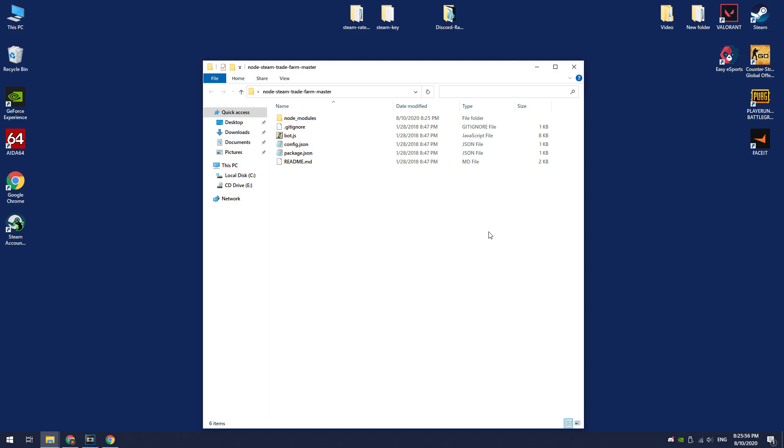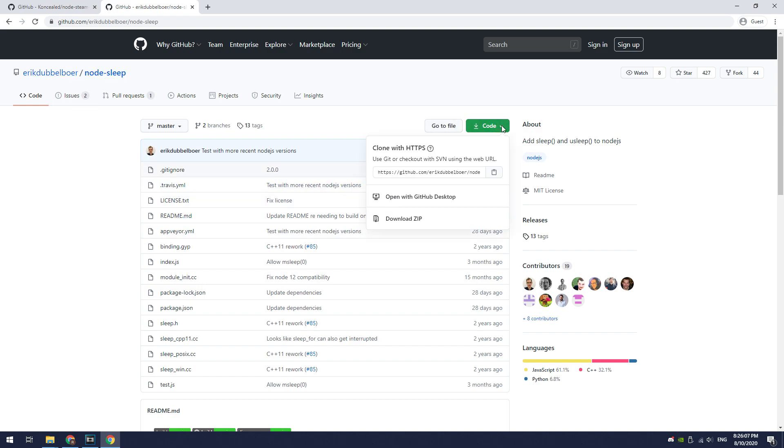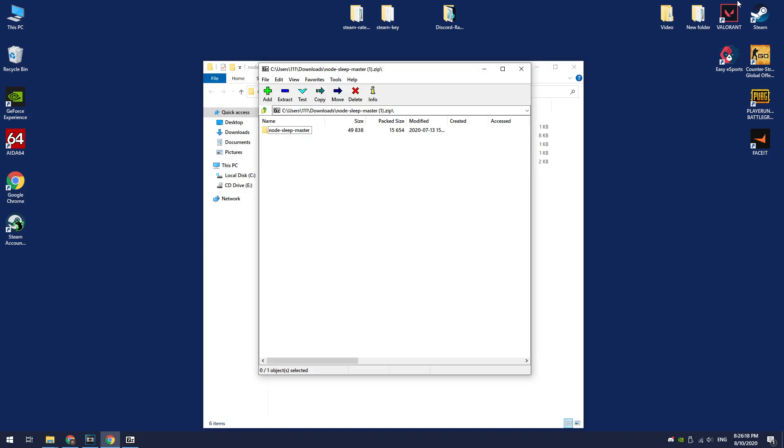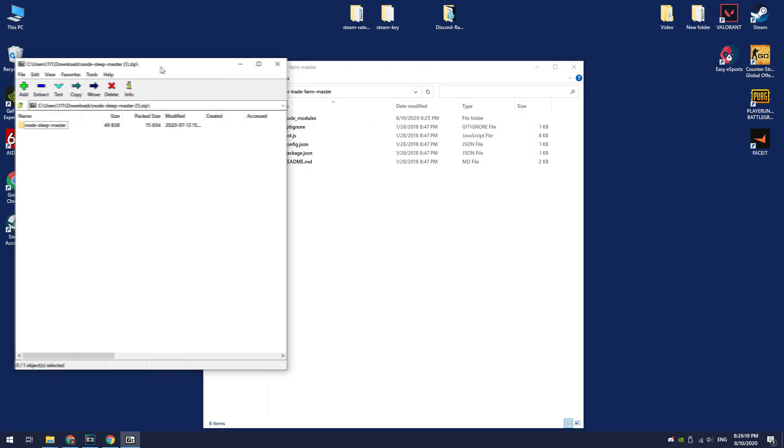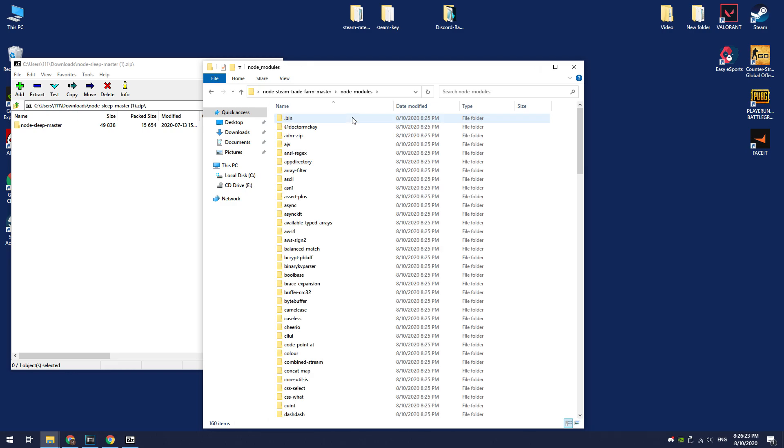Let's go to the GitHub page of this module. I remind you that I will leave all links in the description. Download this module as before: code, download zip. Next, unpack this archive to the node modules directory of TradeFarmBot folder.